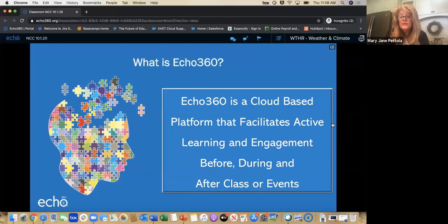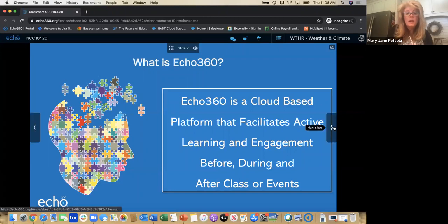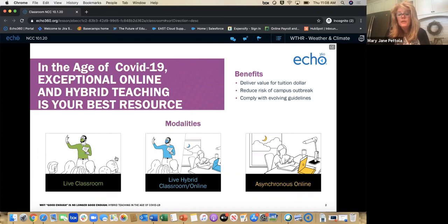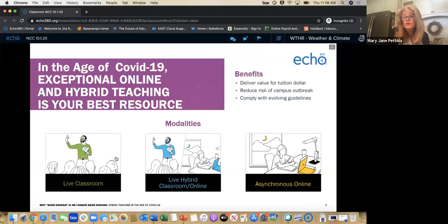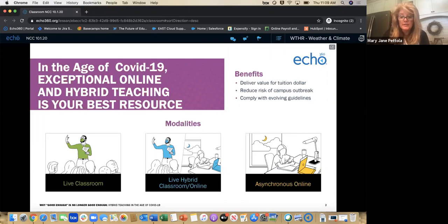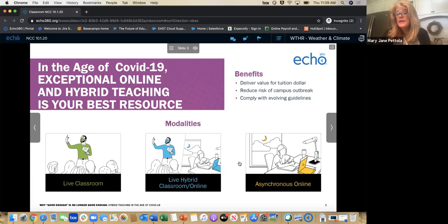It is a cloud-based platform that really facilitates active learning and engagement before, during, and after class — or even events. In this age of COVID-19, exceptional online and hybrid teaching is your best resource. We work with schools that have limited social distancing or small classrooms, or disciplines that need students in a class — you can still use ECHO whether scheduled or in an ad hoc manner. Most of you are probably teaching in a live hybrid or online environment, and some in a completely asynchronous online environment where you're providing content for students to review in their own time and their own way. ECHO can support all of these needs.